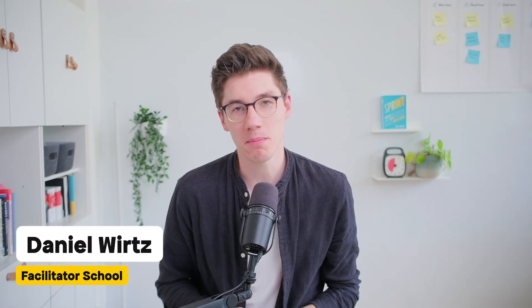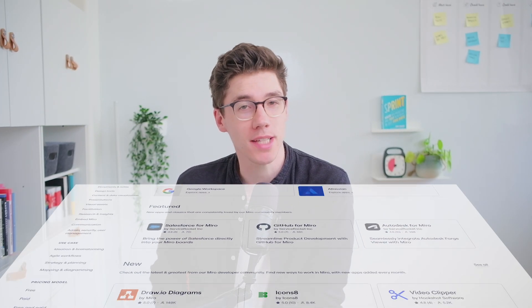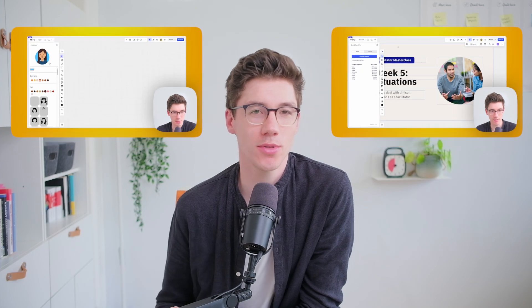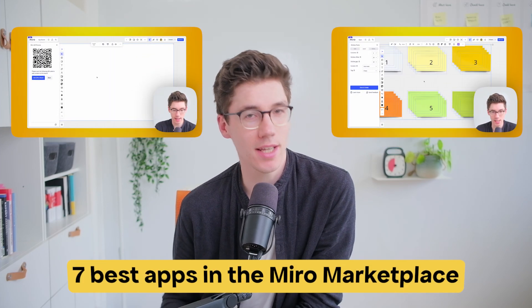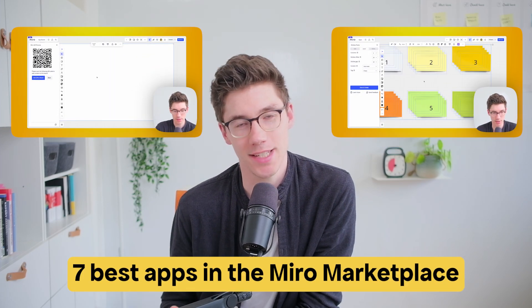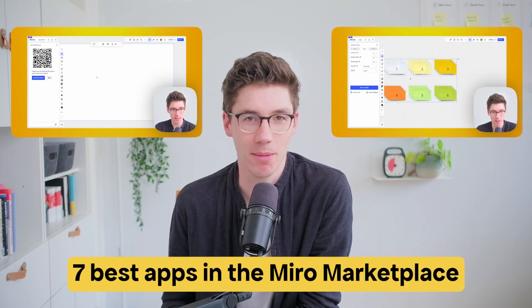I don't know if you knew this, but Miro has a marketplace with apps from third-party developers. It's a little bit hidden in the UI, but there are a couple of nuggets in there and apps that are actually quite helpful. So in this video, I want to give you a rundown of what I think are currently the best apps in the Miro marketplace.